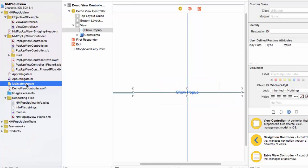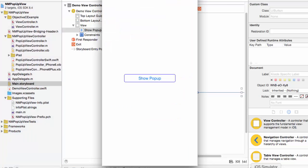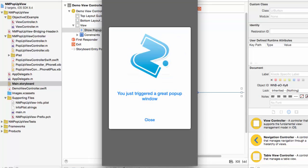Now let's run the project to see what the pop-up looks like in action. This is the project in the iOS simulator. We see the show pop-up button. I will click the show pop-up button and the pop-up window appears.